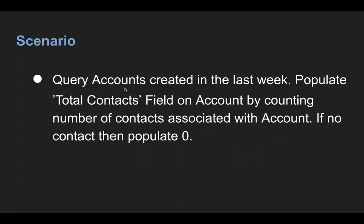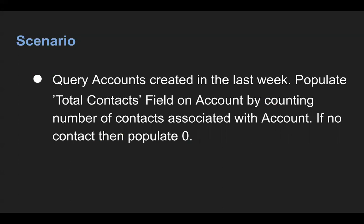Here I will be querying accounts created in last week. I need to populate total contacts which are associated with accounts. So I will be creating this field, total contacts. We need to count number of contacts which are associated with the account. If there is no contact associated, then we need to populate zero. So with this demonstration, you will get to know how we can apply parent to child query in Apex.